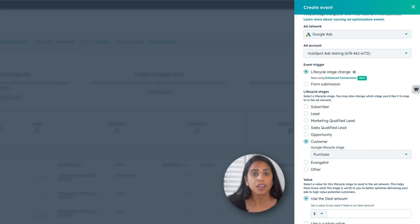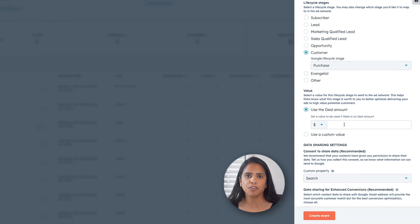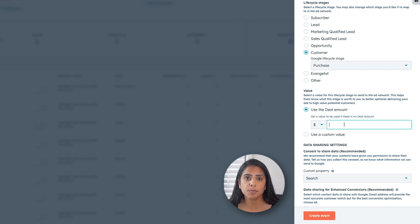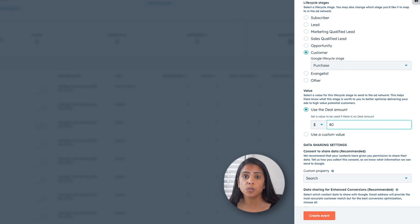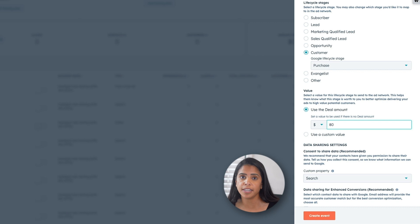I'm going to select Use the deal amount to automatically select the number recorded in your CRM for each contact. But what if some contact records don't have a deal amount attached to them? No problem. If you know the general value of that Lifecycle Stage, you can enter it here. So let's say someone typically becomes a customer at your company when they buy an $80 product — I'm going to enter $80. So now if there's no deal amount to go by, we'll tell Google Ads that this Lifecycle Stage has a value of $80.